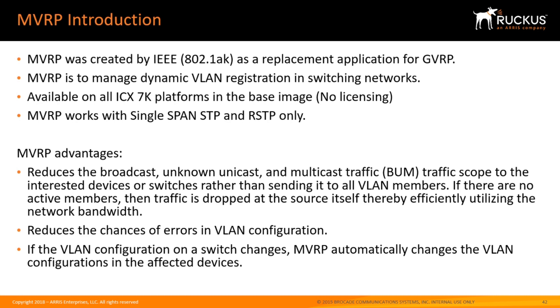It reduces the chance of errors in VLAN configuration. Definitely one of our biggest helpdesk calls is VLAN configuration because people have either misconfigured the VLAN with tagged/untagged on the wrong ports, or they've forgotten to tag an uplink. It reduces that because it automatically builds that configuration for you.